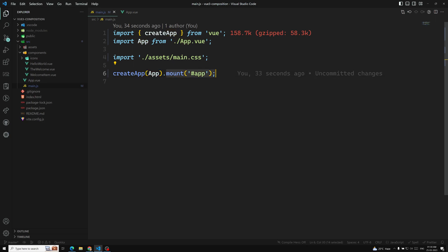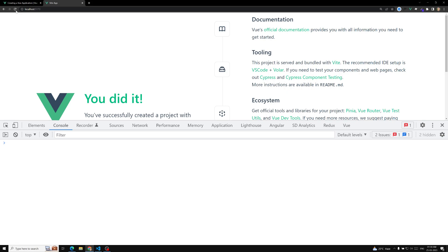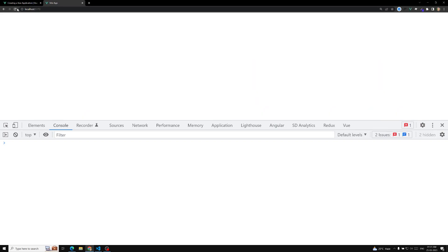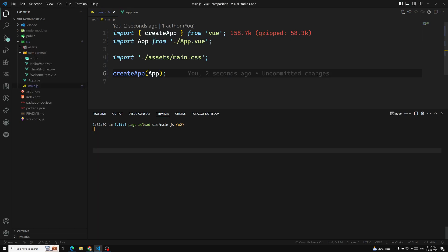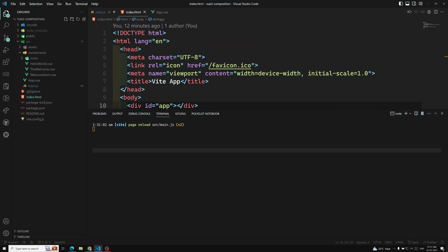An application instance won't render anything until it is mounted. If you create an app without mounting anything, you will not see any output. The mount method expects an argument that can be either an actual DOM element or a CSS selector. Here it is using a selector calling with the app ID which is available in index.html.